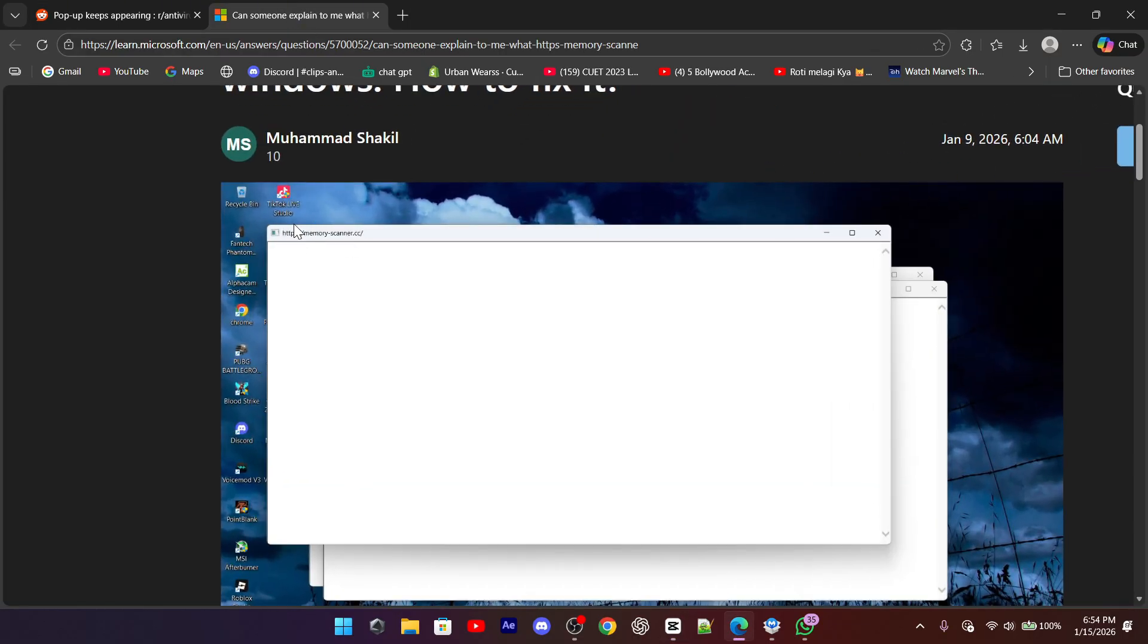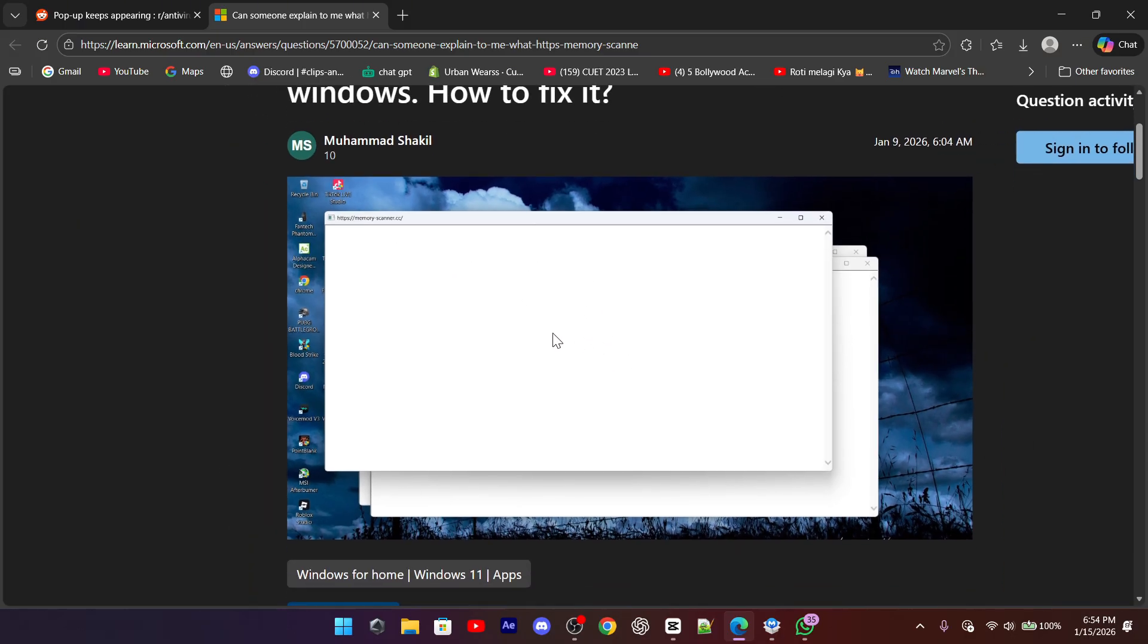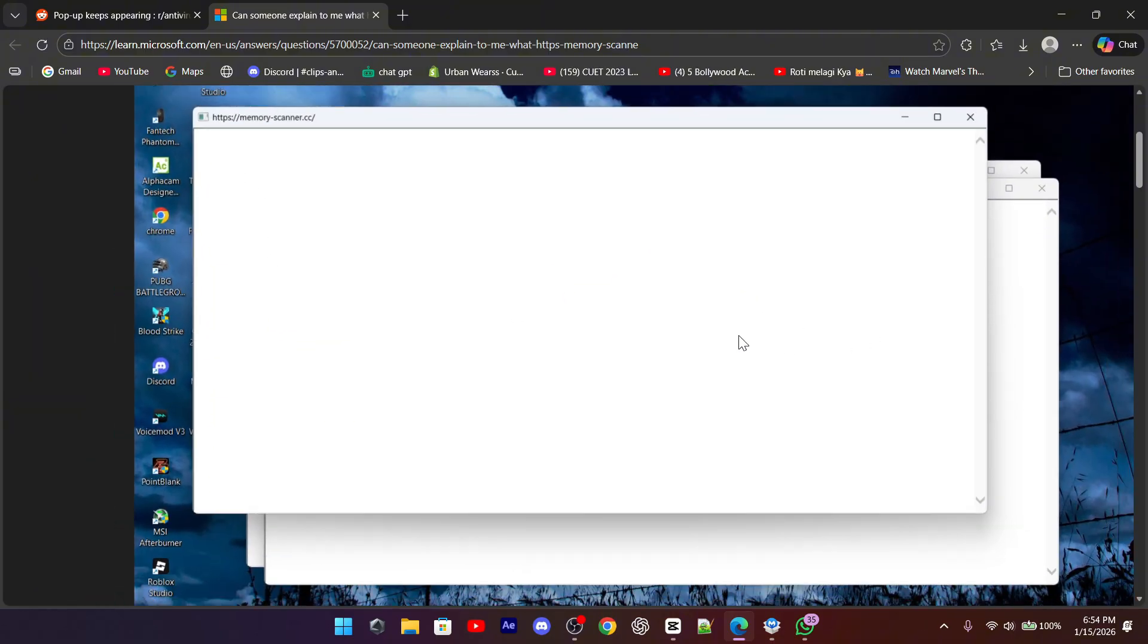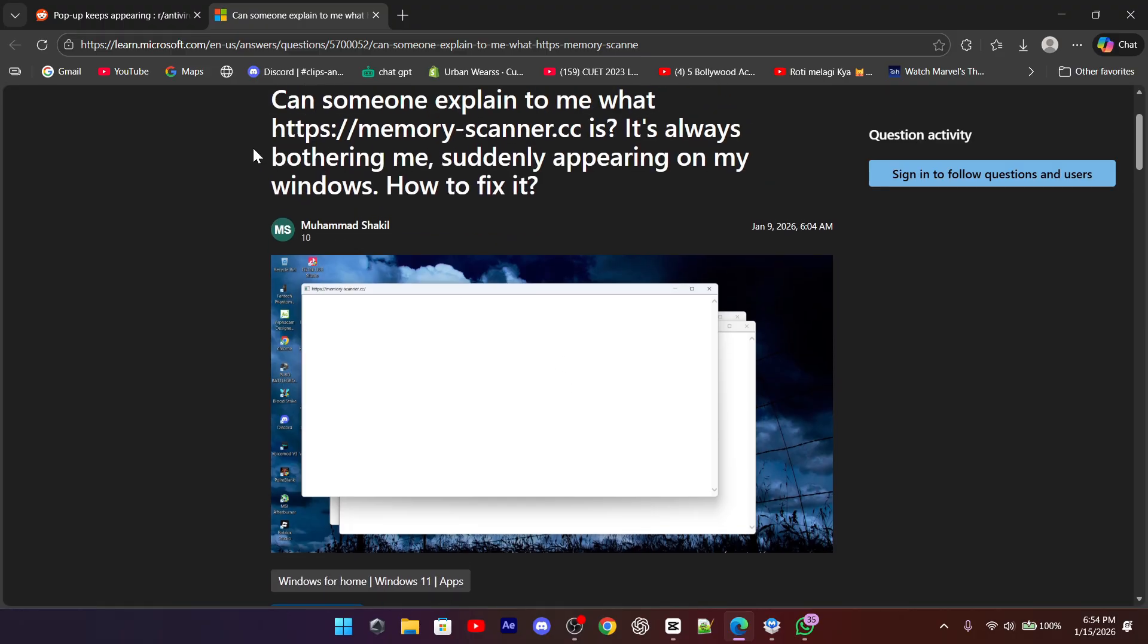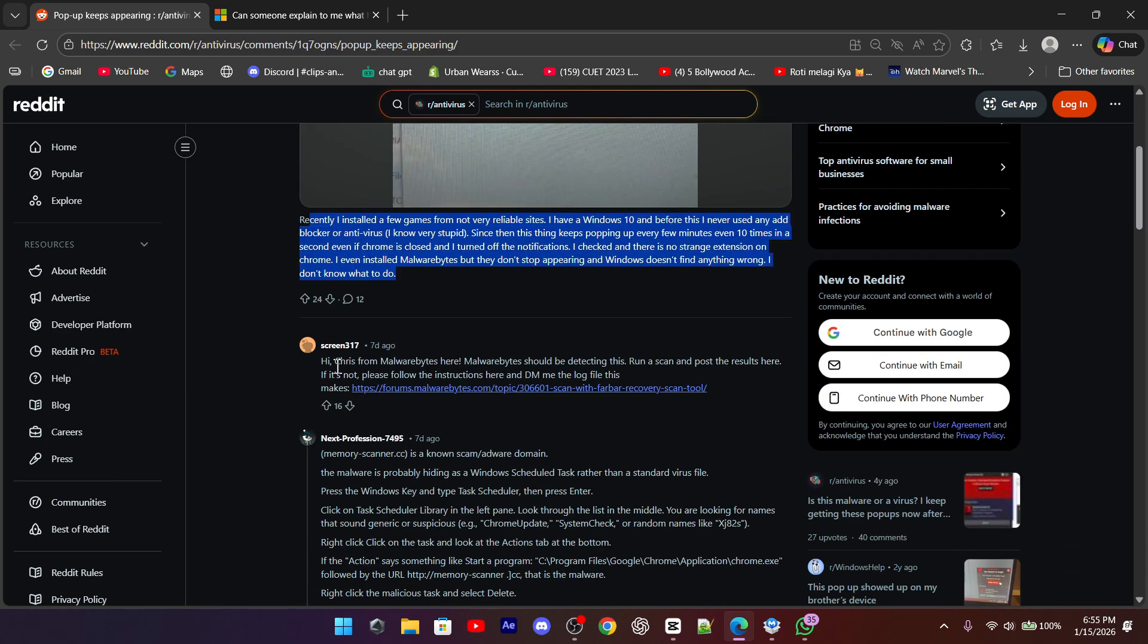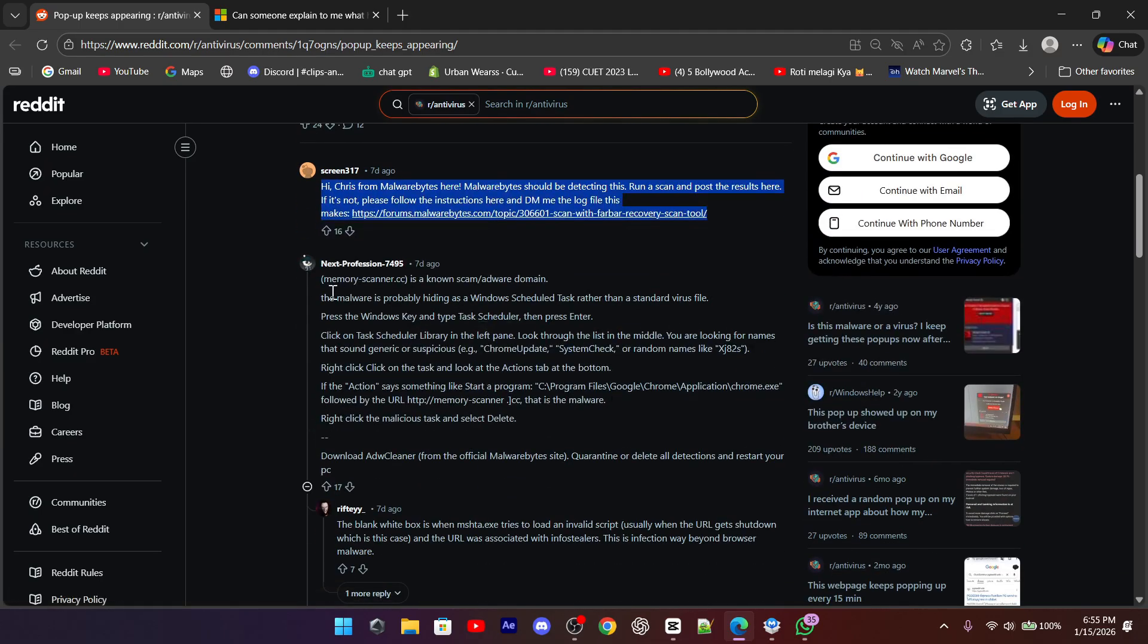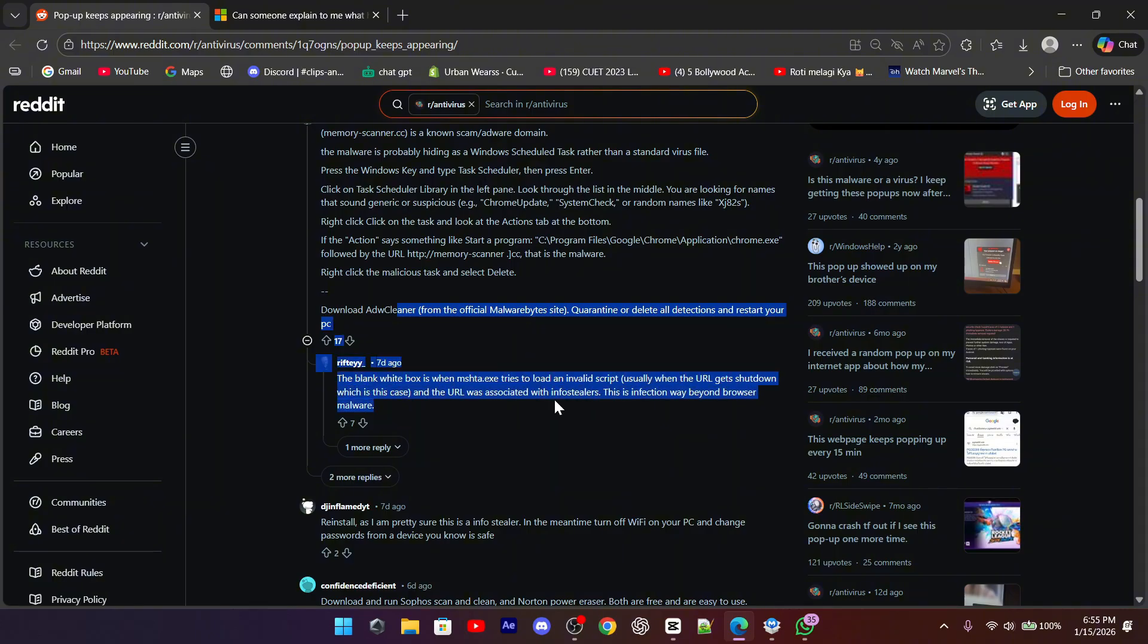If you're seeing a random white window or pop-up suddenly appearing on your Windows 11 computer, sometimes showing the address memoryscanner.cc, you're not alone. Many people report that it keeps coming back even after closing it, which makes it feel scary and confusing. The good news is that this is not a traditional destructive virus, but it is still something you should remove as soon as possible.